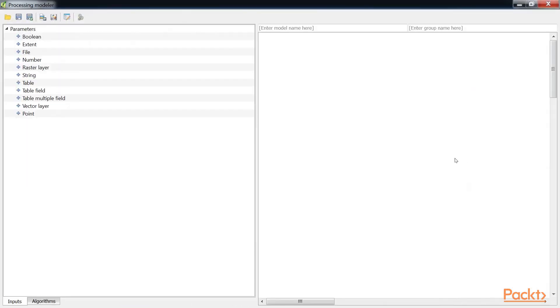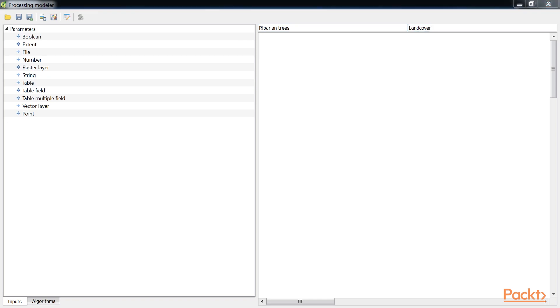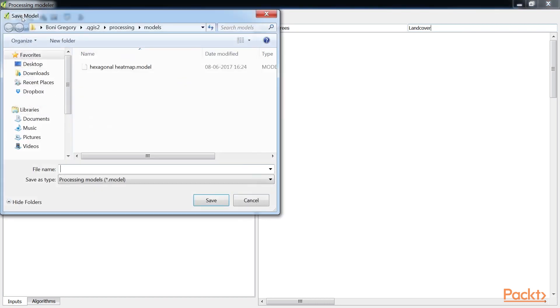Here we have opened the Graphical Modeler and named the model as Riparian Trees. And the model group as Land Cover. This is the group and the name by which the model will be displayed within the Processing Toolbox. Then we click on the Save button. The Save Model dialog will open, defaulting to the Models folder. Here we will name it as RiparianTreeClipper.model.